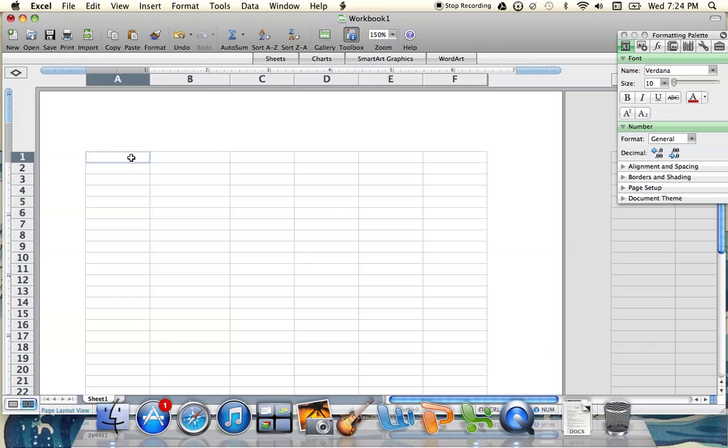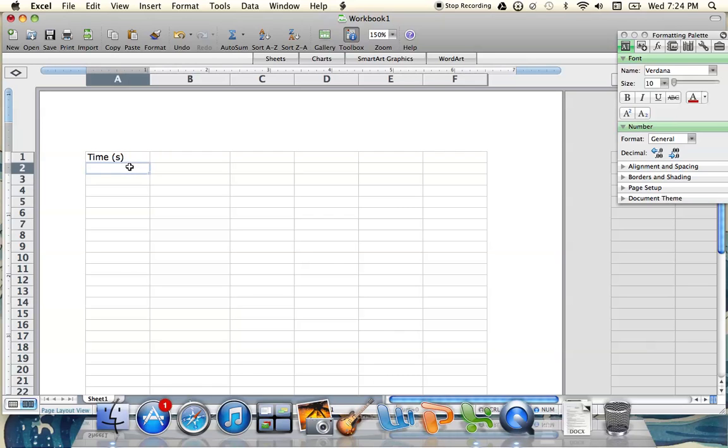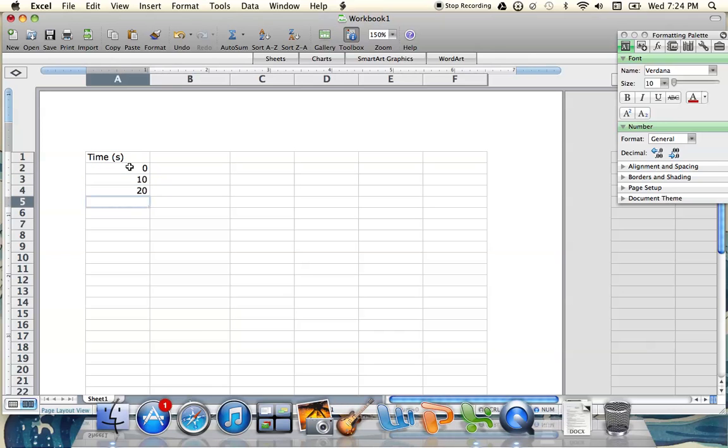The first thing we want to do is enter our data for time. In column A, mark time and include your units. If it was over seconds, put in seconds. If it was minutes, put in minutes, and then begin to enter your data. The data I'm entering has a time interval of every 10 seconds. It may be different for you, but you would continue to enter your data for time.